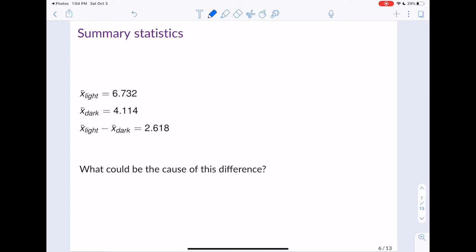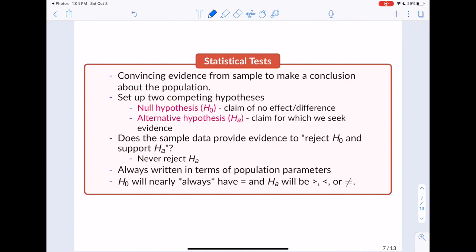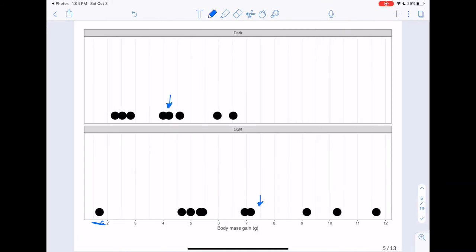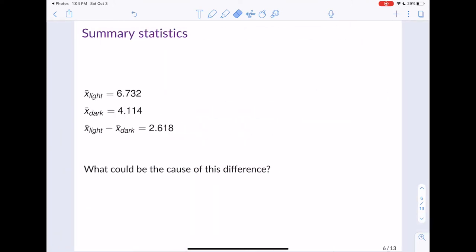This corresponds to a difference in those two means of 2.618 grams. So the mean for the light group is greater than the mean for the dark group by 2.618 grams. What could be the cause of this difference? This is one thing to think about when we're doing statistics.